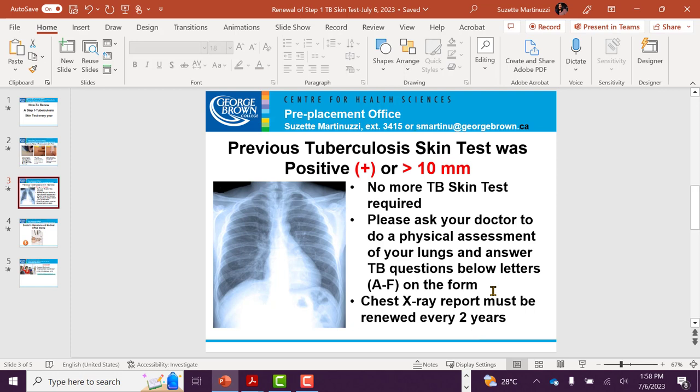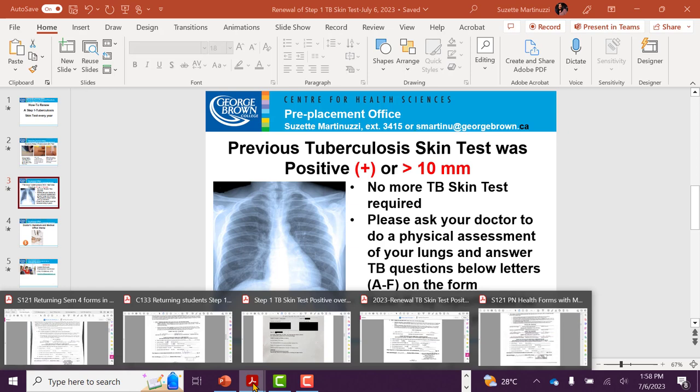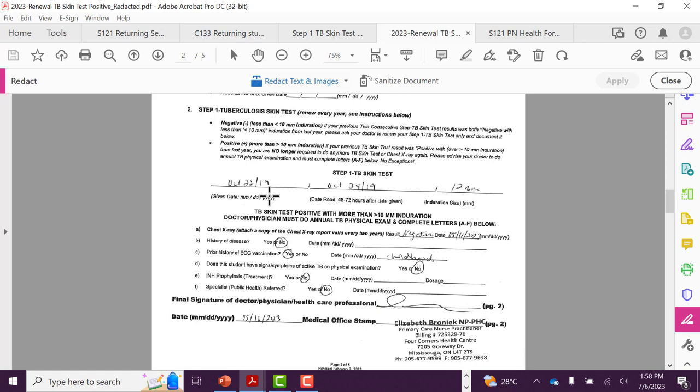Also, please make sure your chest x-ray report is renewed every two years. As an example, this student had a positive TB skin test in 2019. Therefore, no more skin test is required for the student. So the doctor just documented the old skin test date in 2019, the old reading date in 2019, and the exact measurement of the skin test that was read in 2019.